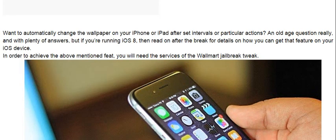Want to automatically change the wallpaper on your iPhone or iPad after set intervals or particular actions? An old age question really, and with plenty of answers, but if you're running iOS 8, then read on after the break for details on how you can get that feature on your iOS device.